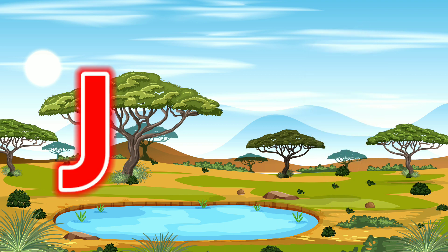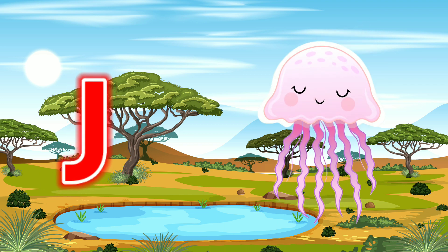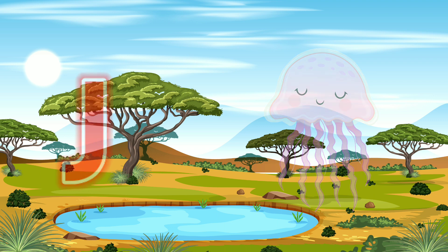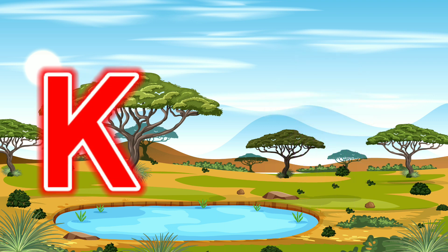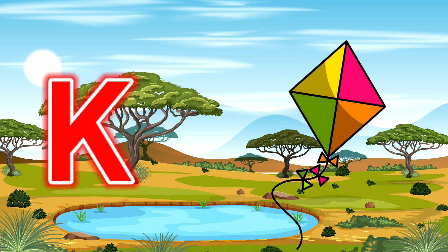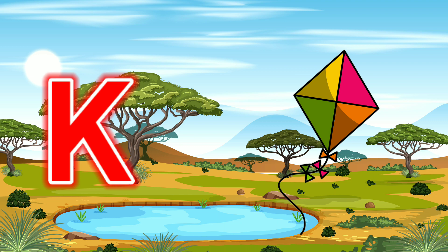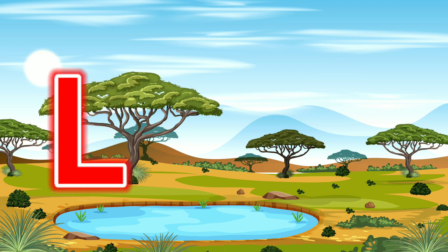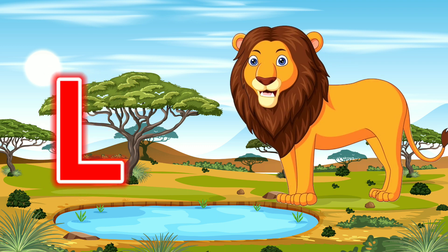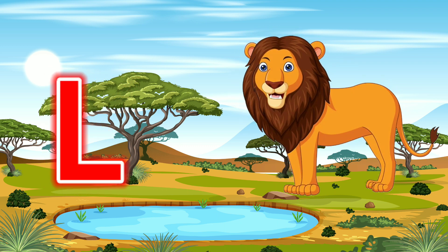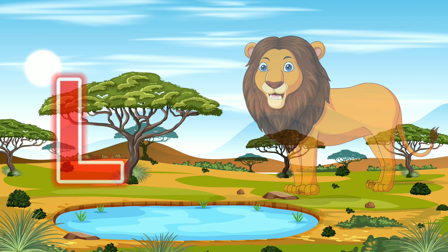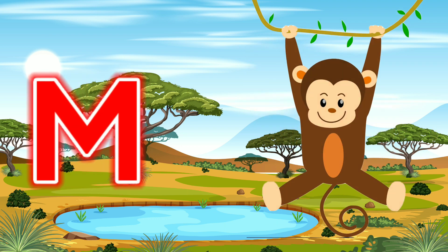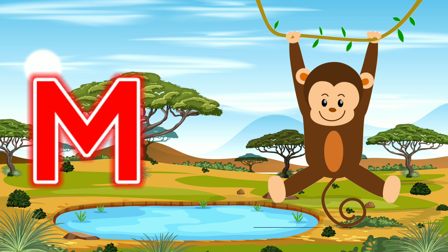J for Jellyfish. K for Kite. L for Lion. M for Monkey.